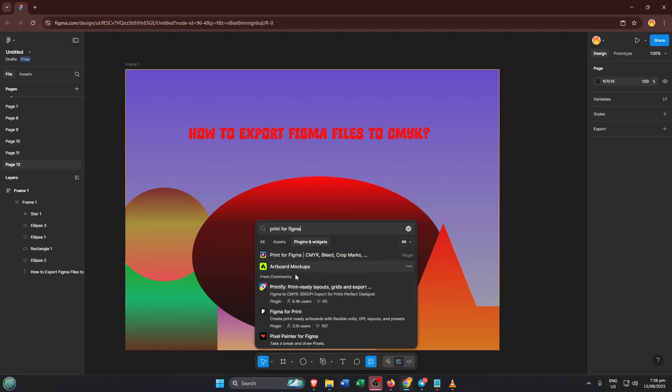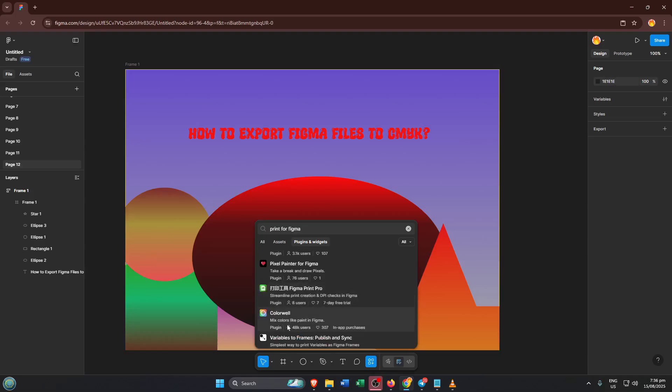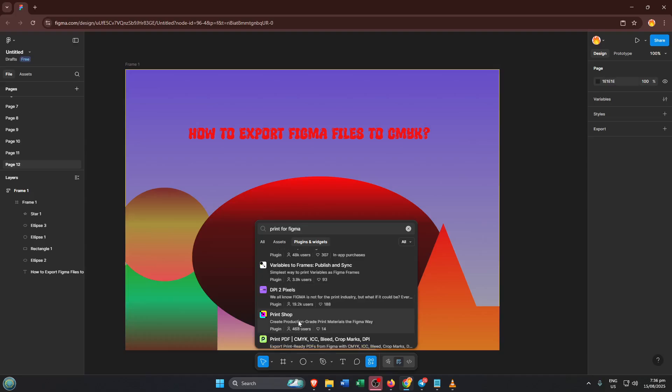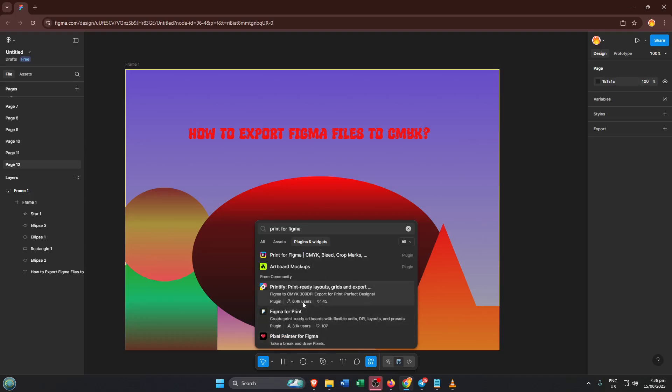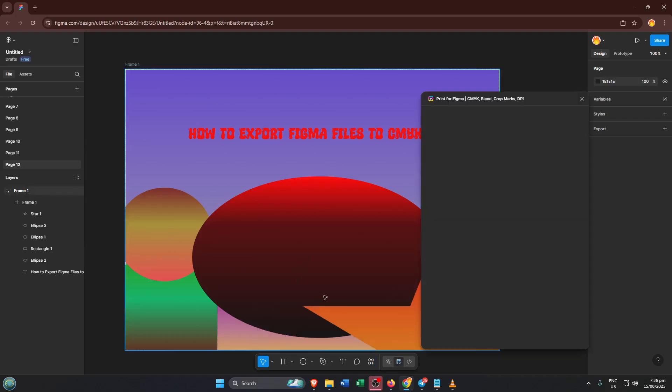Type in print for Figma. This is the name of the plugin we'll use to convert your file to CMYK. As you type, Figma will start showing you results. Look for the one that says print for Figma CMYK. It might sound a little technical if you're new to print terms, but all this does is help you convert those web colors to the ink-friendly set that printers need. Once you've found print for Figma CMYK, go ahead and click to select it.